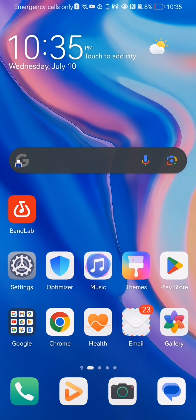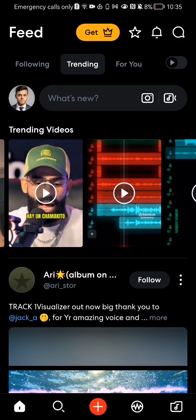The first thing you need to do is enter the app. After you have done that and you are on the homepage, you should look at the bottom right corner and there you will see a folder symbol. Press on it.